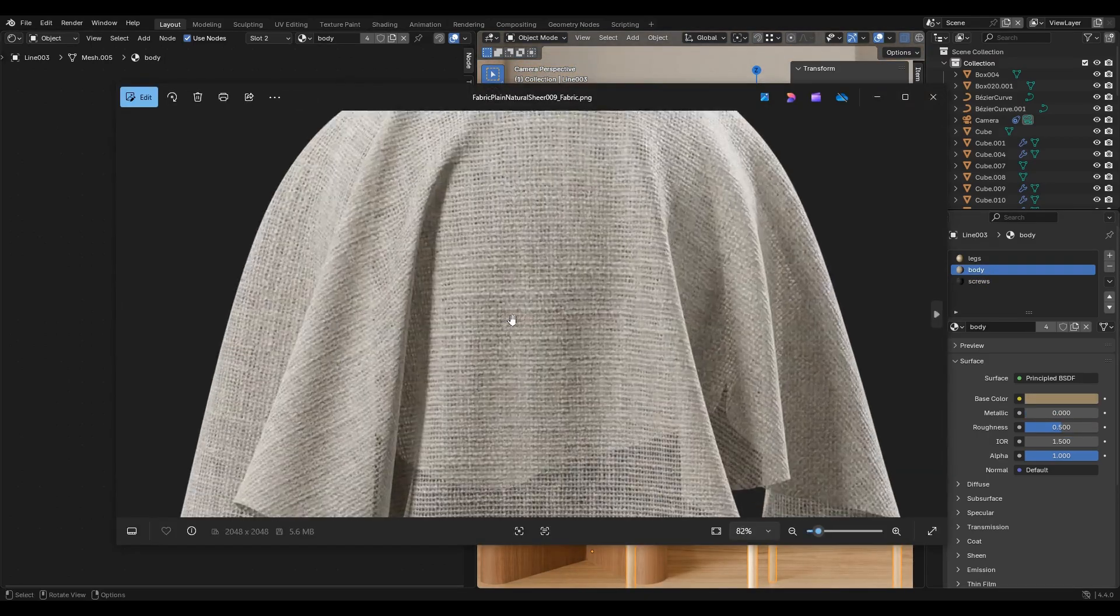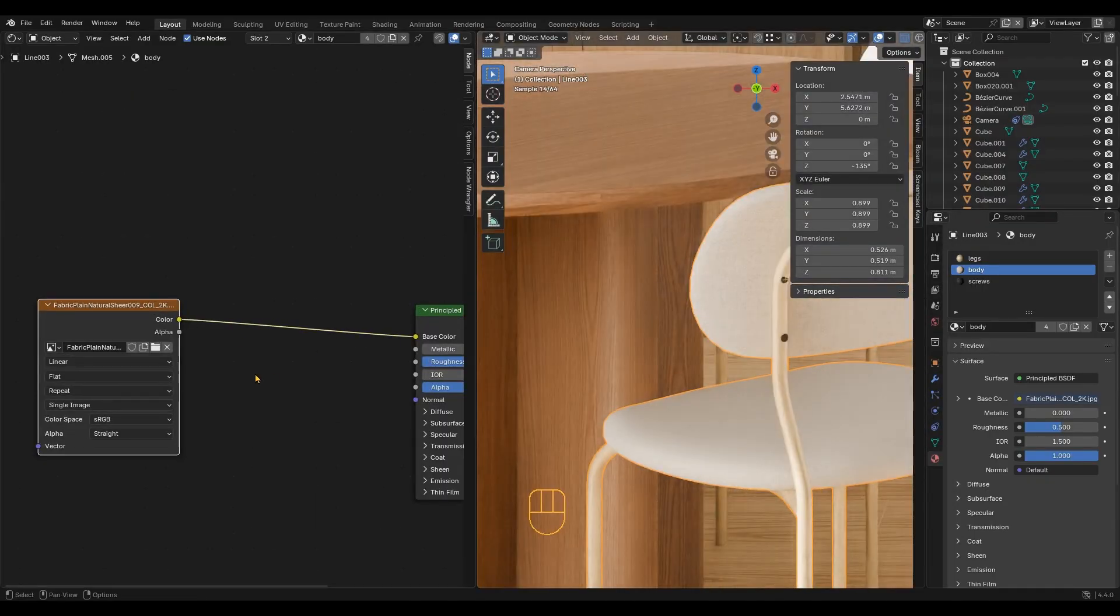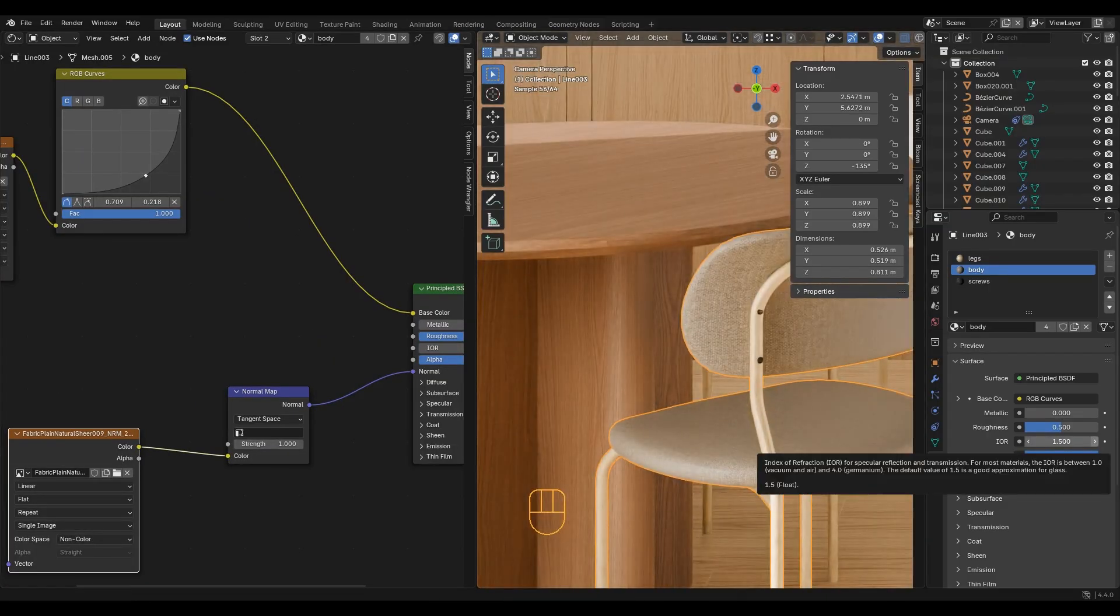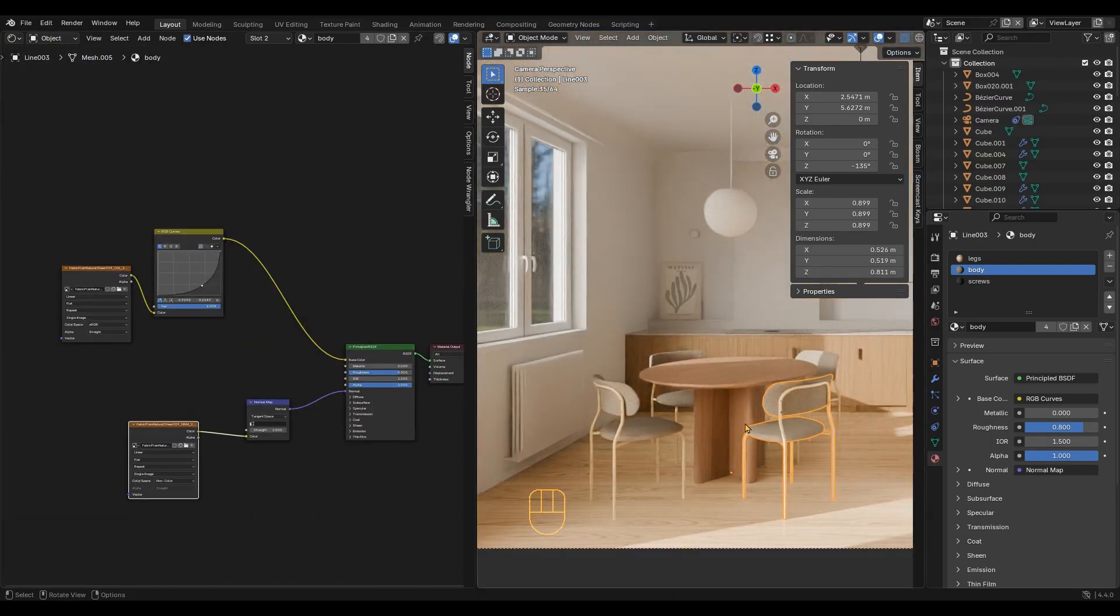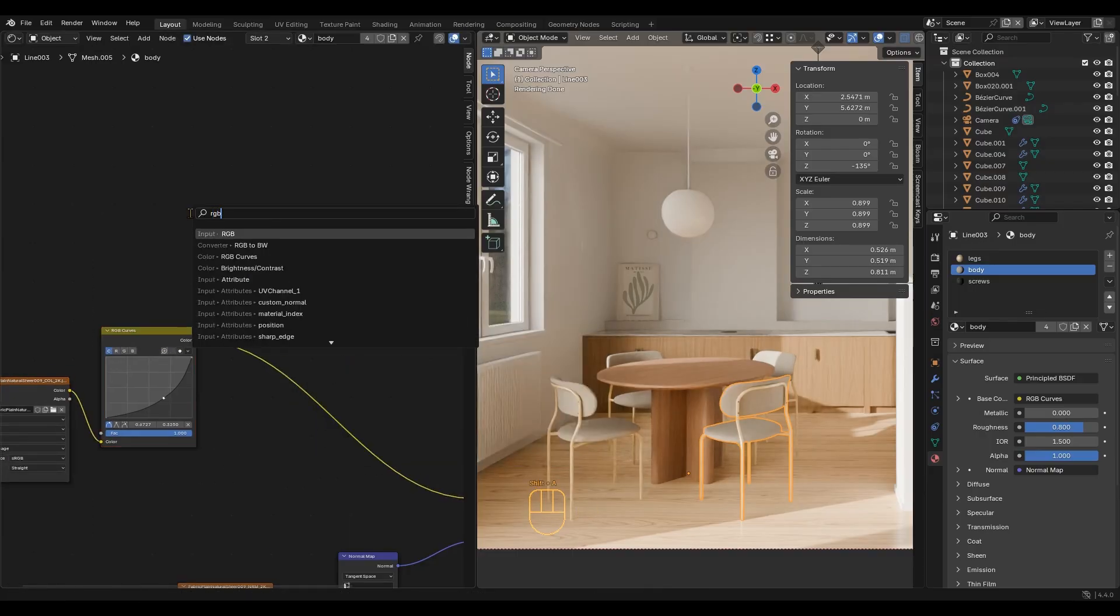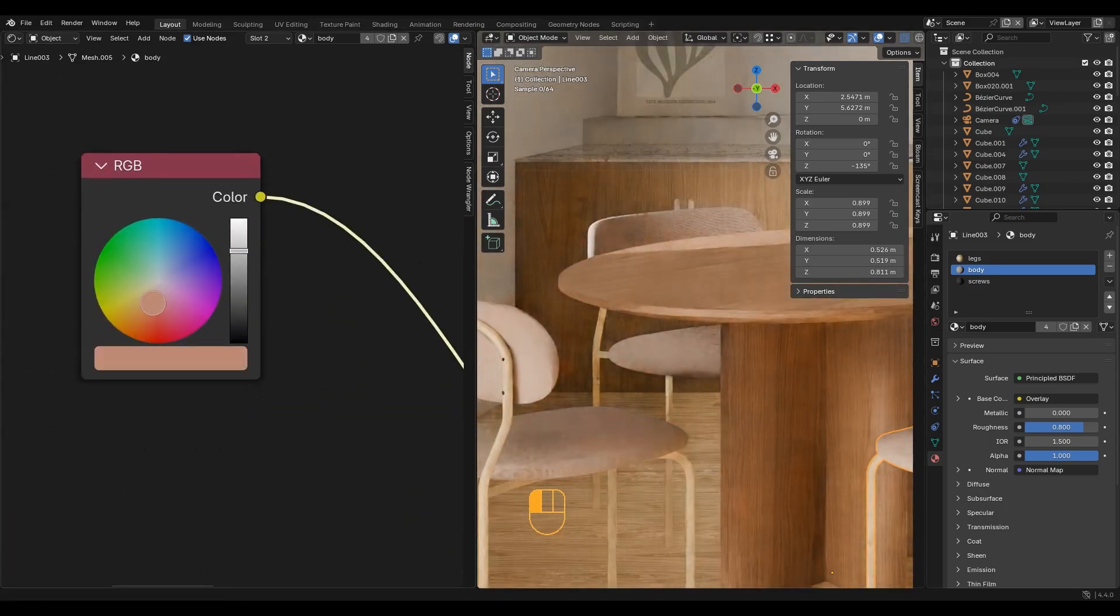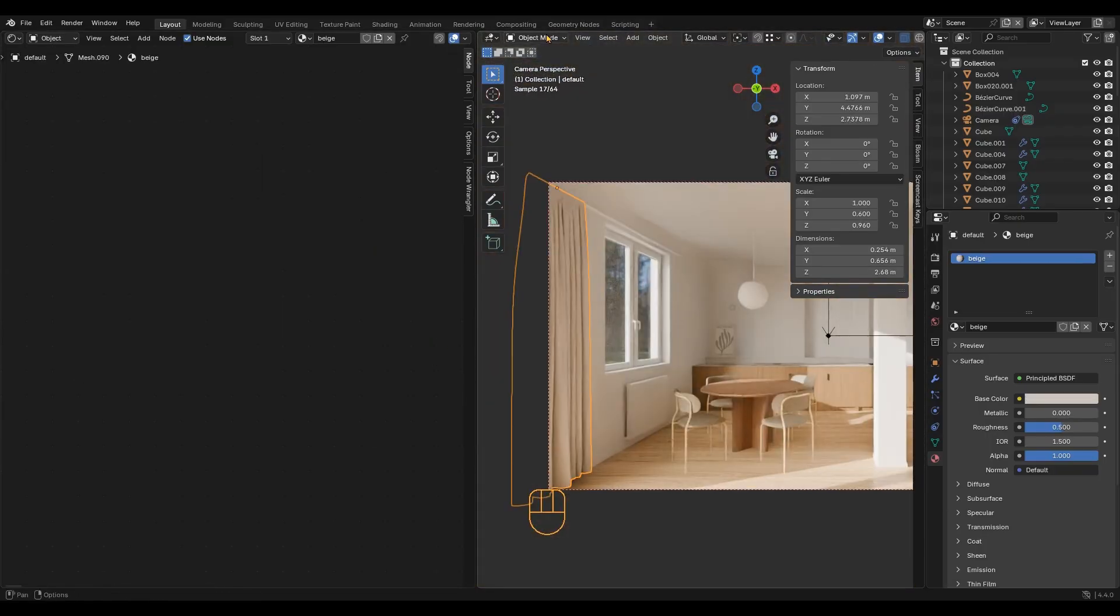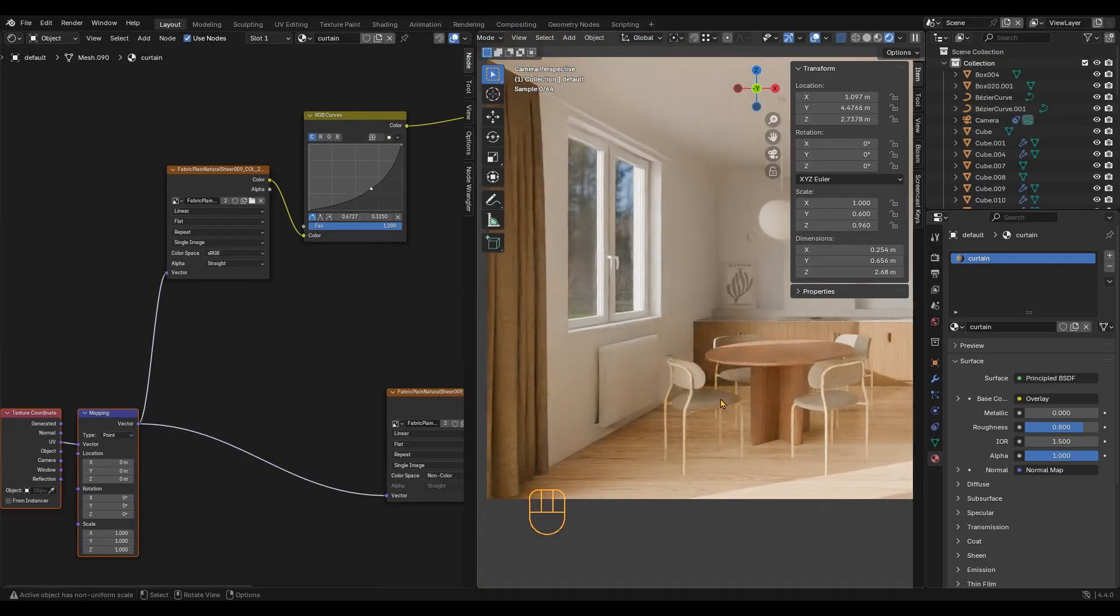The screws are just a simple black material. For the fabric, I will use this texture. Set a high roughness and increase the strength of the normal map. You can create any fabric color you want using this technique. For the cushion, I will use the fabric material we just created as a base and modify it.